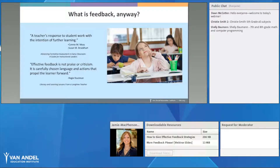Another quote I really like came from Literacy and Learning: Lessons from a Long-Time Teacher, where Reggie Routman stated that effective feedback is not praise or criticism — it is carefully chosen language and actions that propel the learner forward. What we want to take away is that student feedback is information we provide our students that allows them to take their learning to the next level by improving their conceptual understanding.